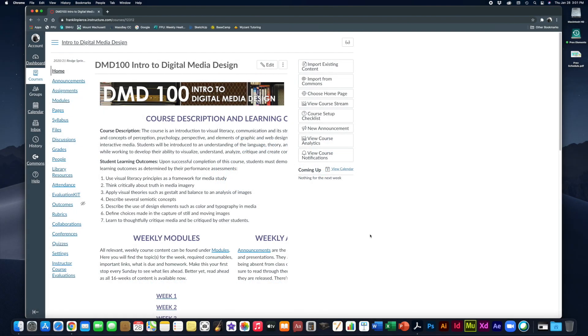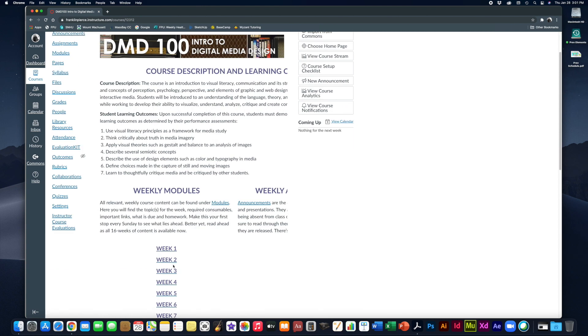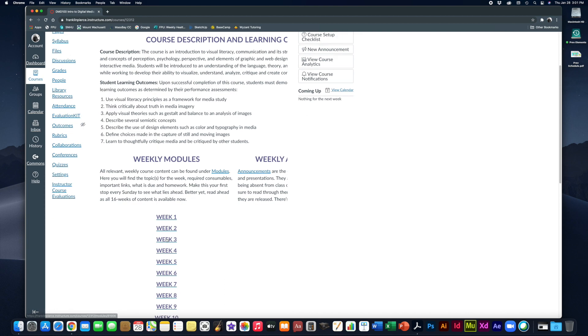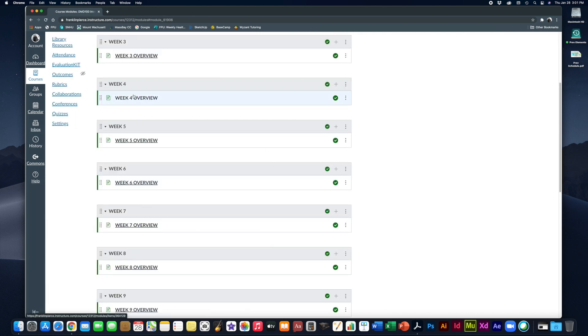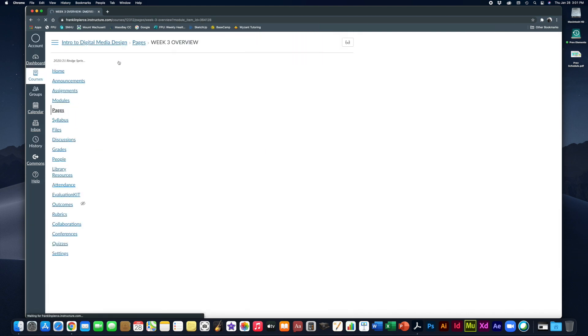Folks, welcome to week 3 of DMD100 Intro to Digital Media Design. Alright, let's take a look and see what we're doing this week. We'll get down to our modules, go down to week 3, take a look at the week 3 overview.